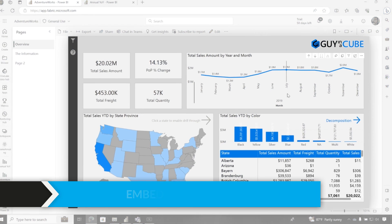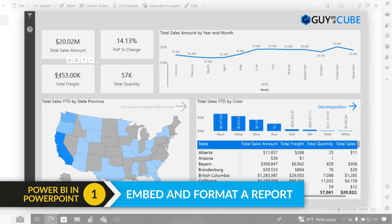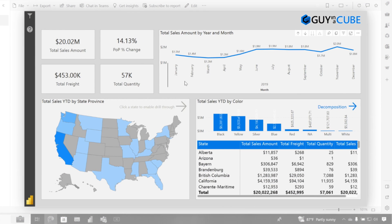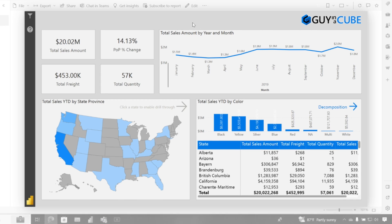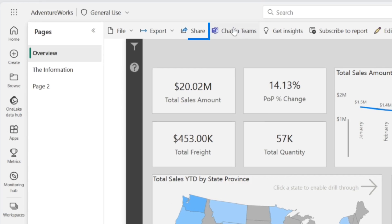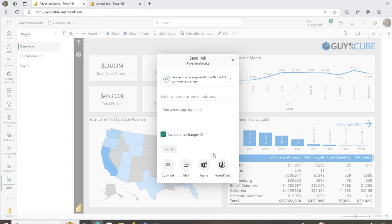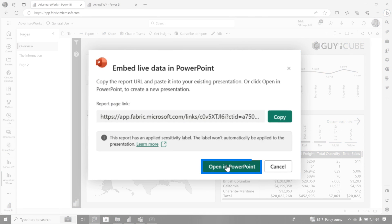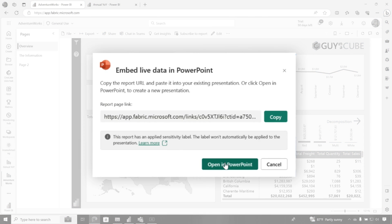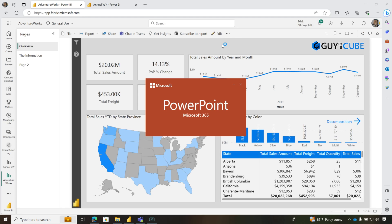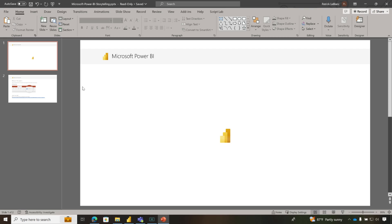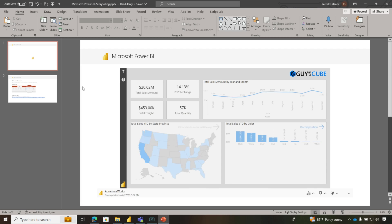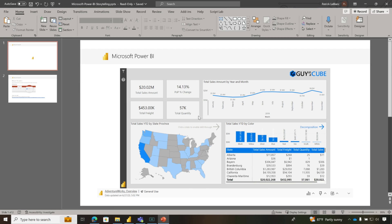I found this report that I want to use in the next meeting we're having over at Guy in a Cube to talk about all of our sales and amount of freight and where we're selling stuff. So I want to use this in a PowerPoint. It's really easy to do — if you click the share button, you'll see an option right here for PowerPoint. I'm just going to click that to open in PowerPoint. Watch this — it's going to open up already embedded in my PowerPoint slide.